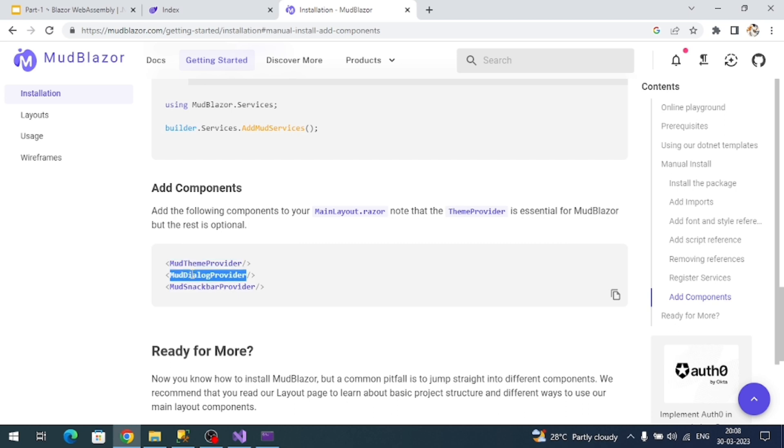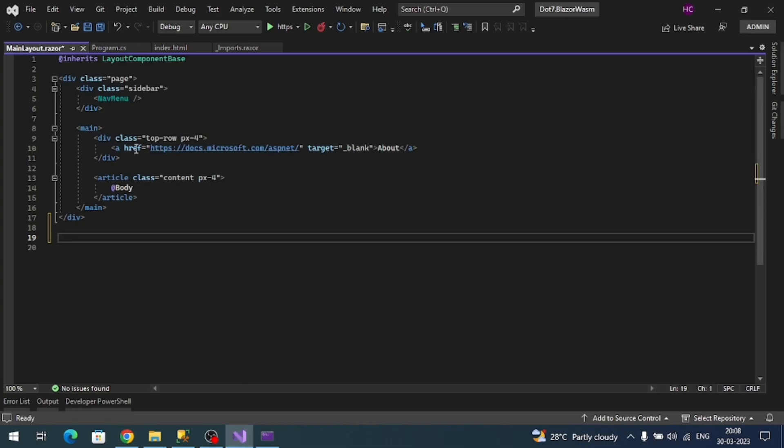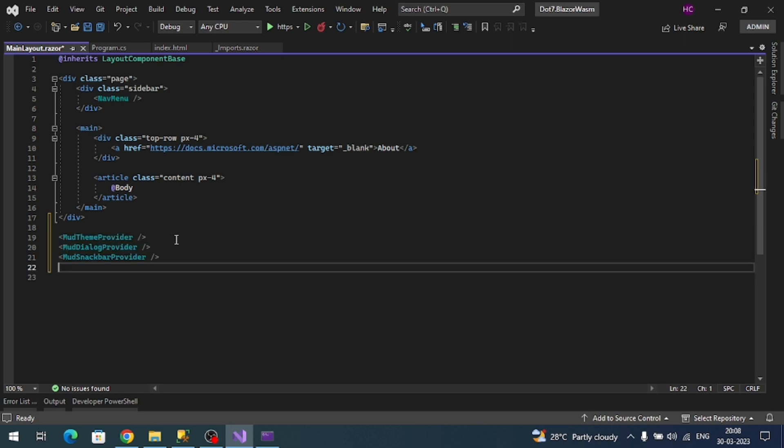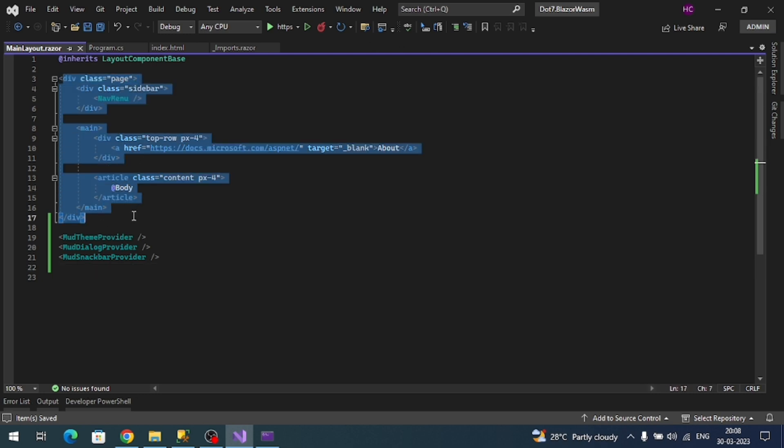First thing we have to add a few MudBlazor components like MudThemeProvider, MudDialogueProvider, and MudSnackBar theme provider. These three things need to be added to our entire application, so it's better to register them at the root, which means at the layout component. Add it here.